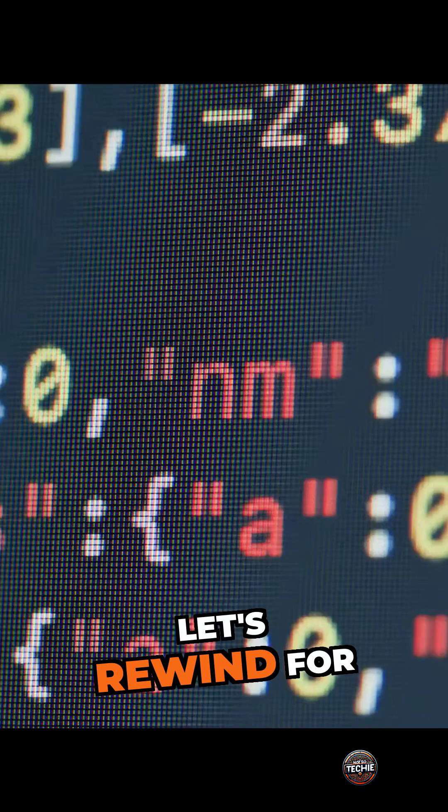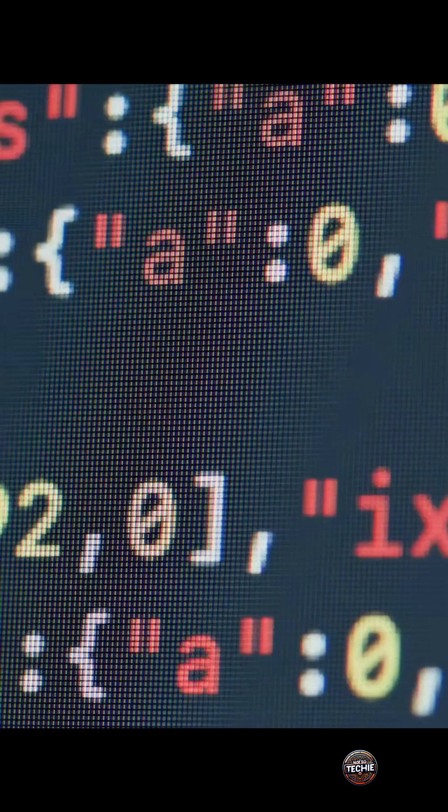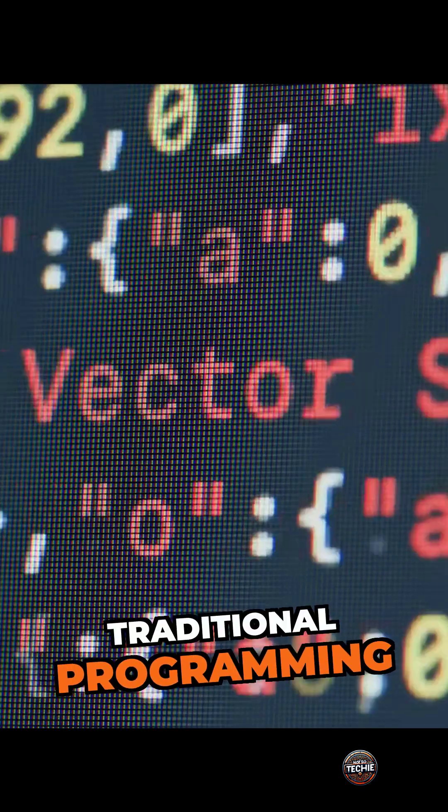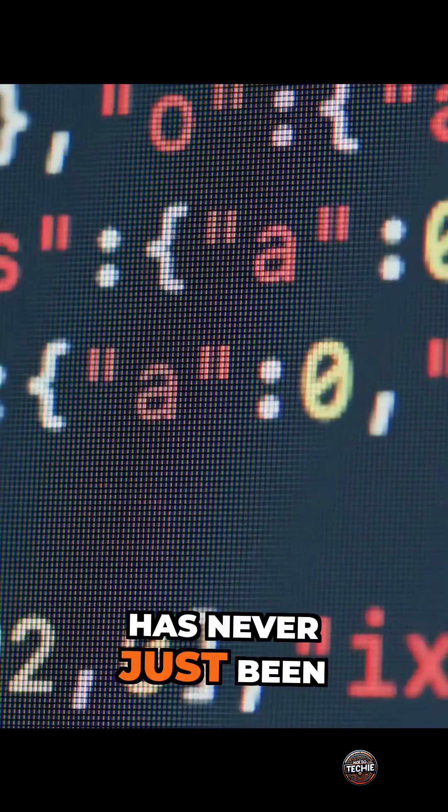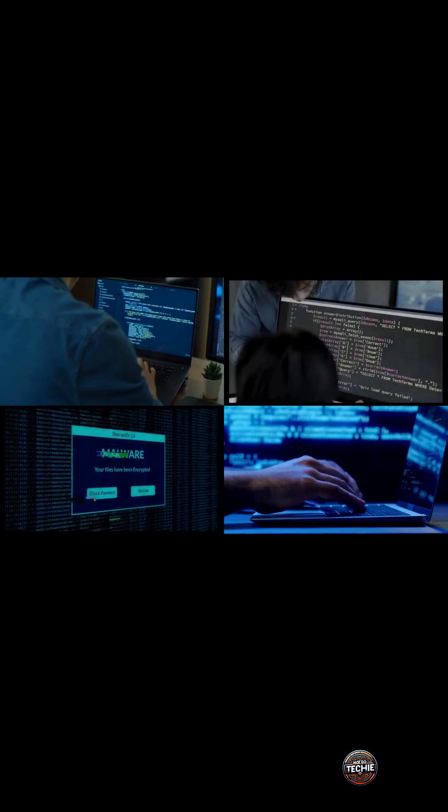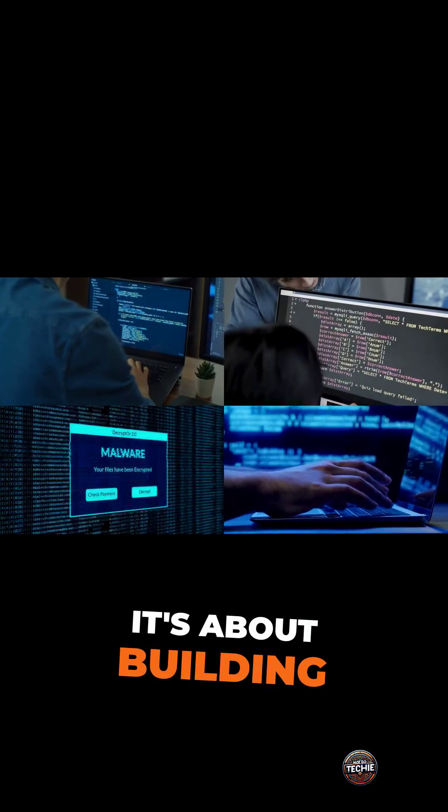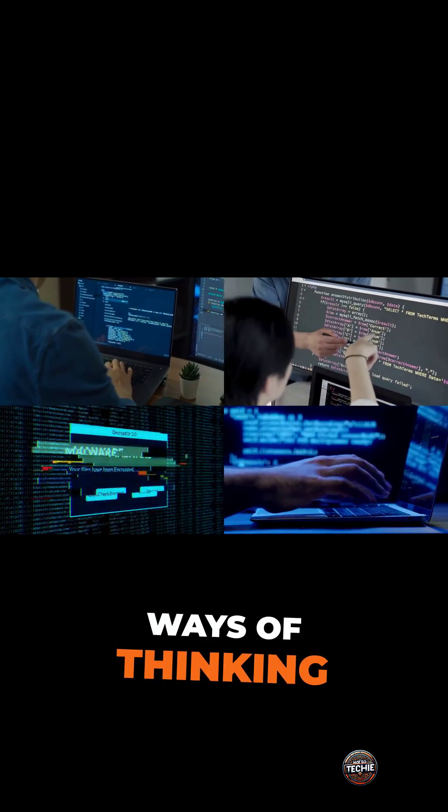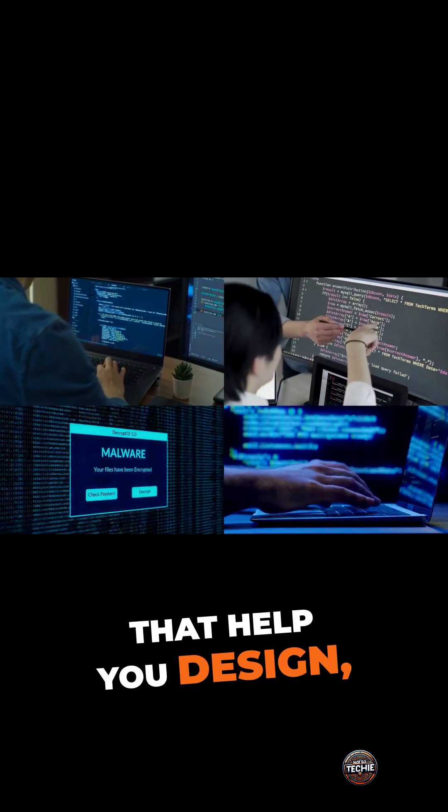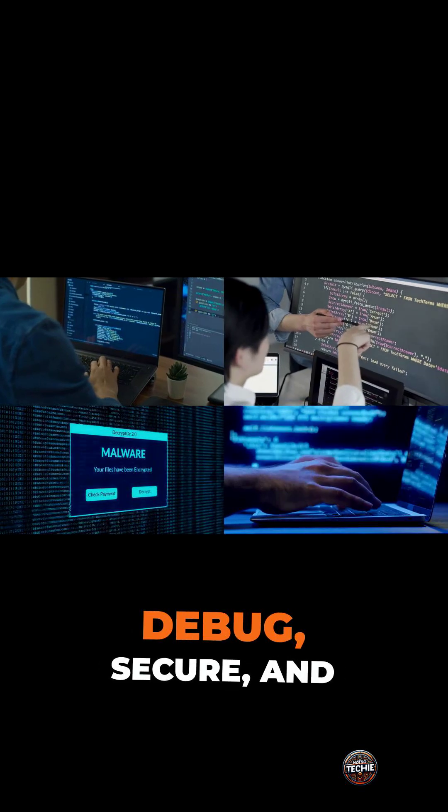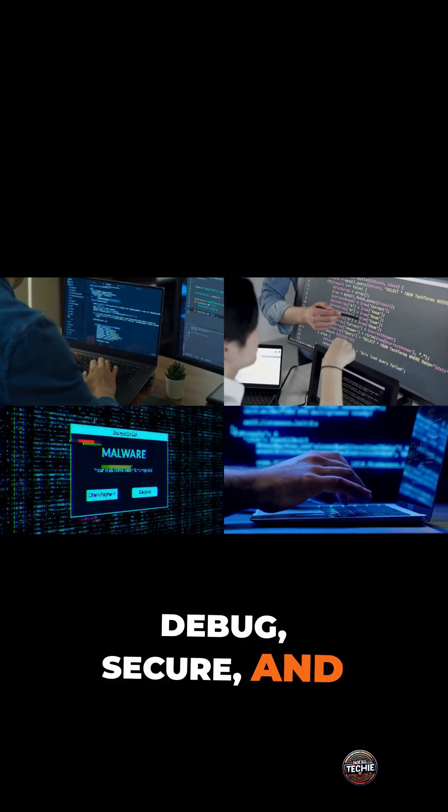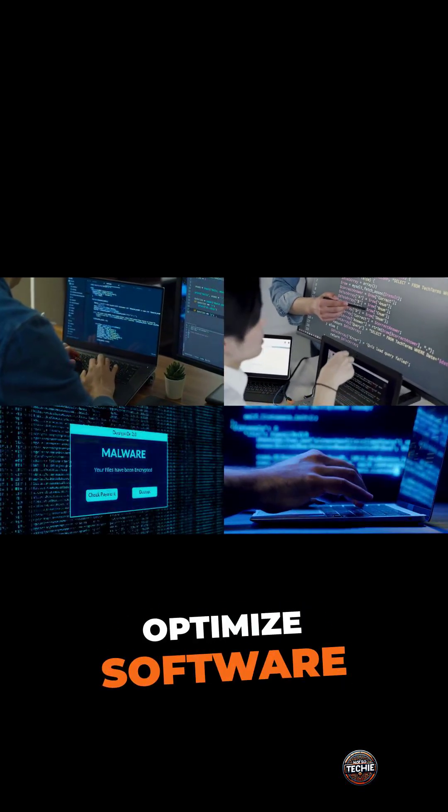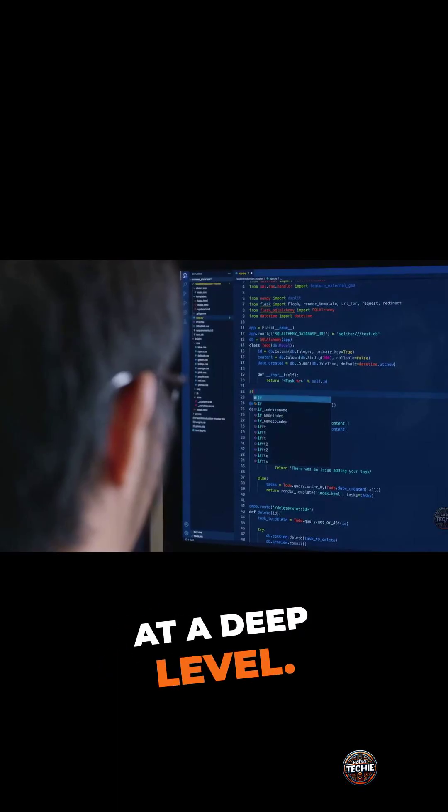Let's rewind for a moment. Traditional programming has never just been about writing lines of code. It's about building mental models, ways of thinking that help you design, debug, secure, and optimize software at a deep level.